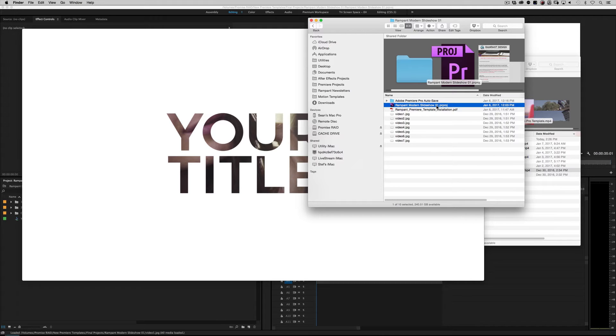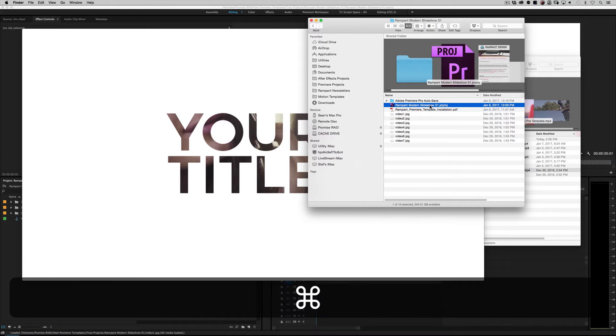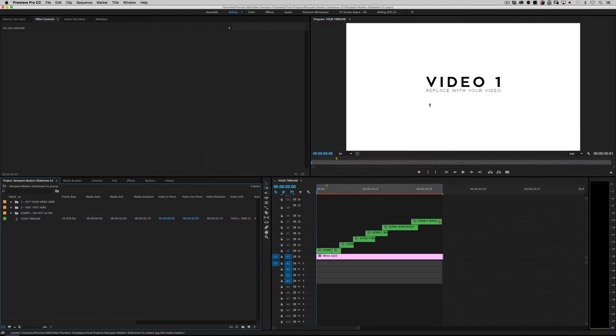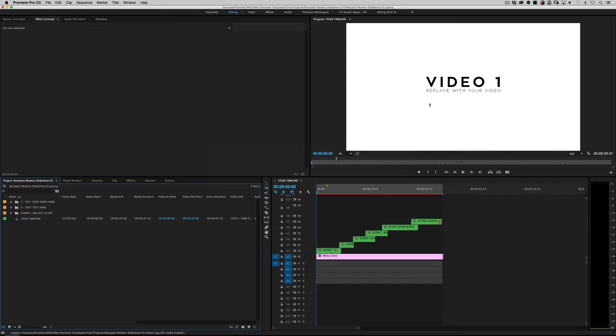All right. So what do we do? Well, let's go ahead and either double-click on this project or import this project into Premiere. Either way, I'm just going to go ahead and double-click on it and we're going to get into Premiere. Okay. When you open up the Rampant Modern Slideshow 01 project file, this is what you're going to get.